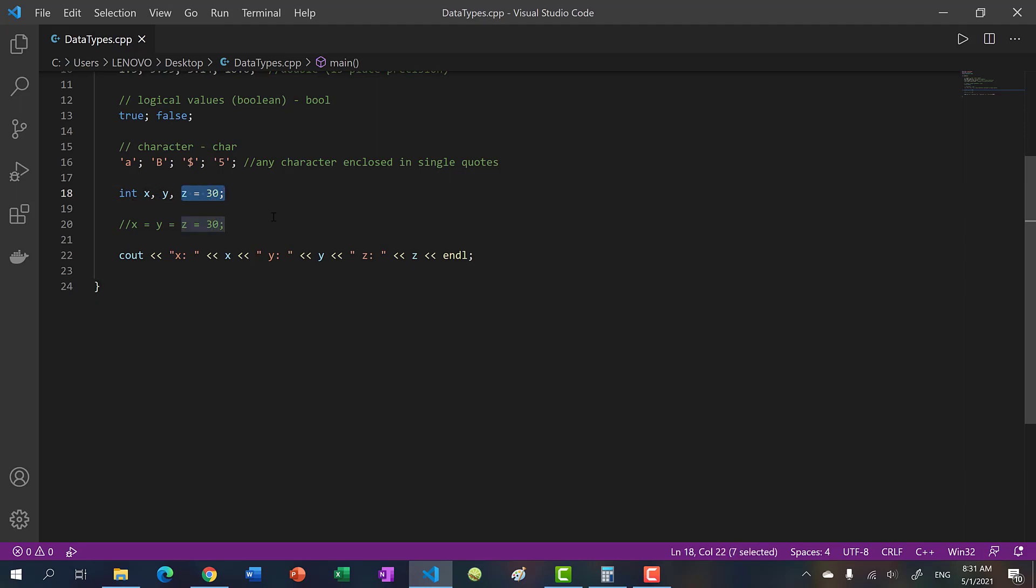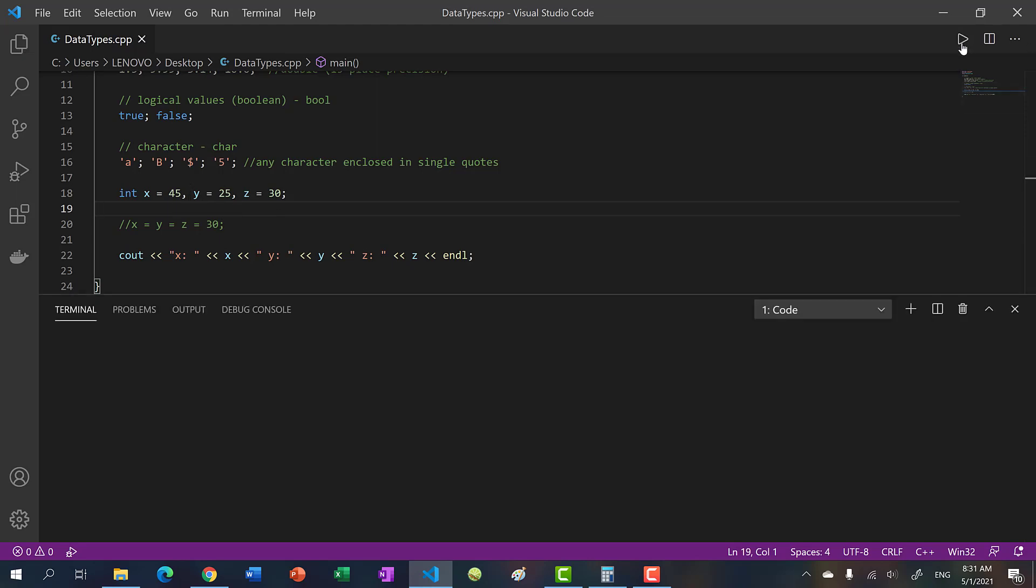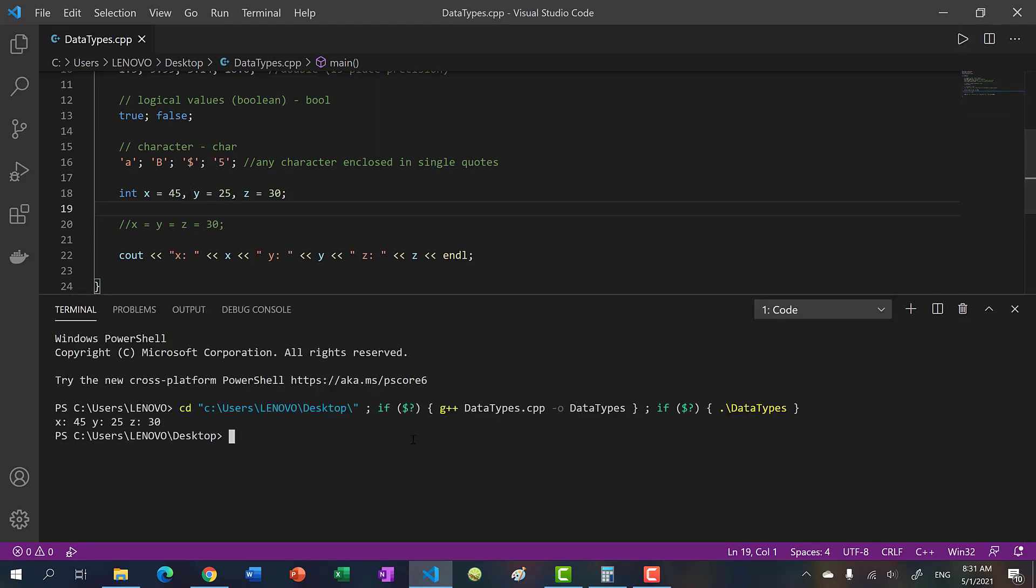So what you can do, however, is you can do this: x equals, let's say x equals 45, y equals 25, z equals 30. So you can initialize the values all on the same line as long as you separate them by the comma. So you run this and you see x 45, y 25, z 30.